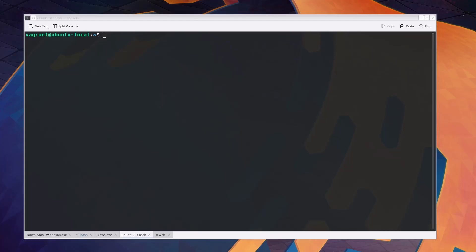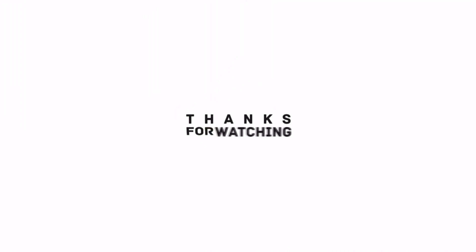I hope the video was useful to you. Please subscribe to the channel and hit the bell icon. Thanks for watching. See you in the next video.